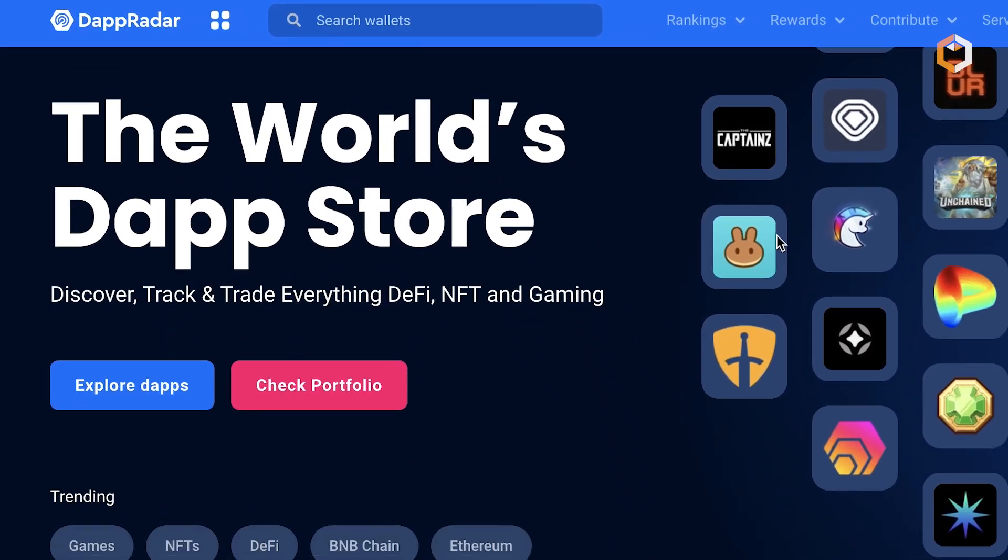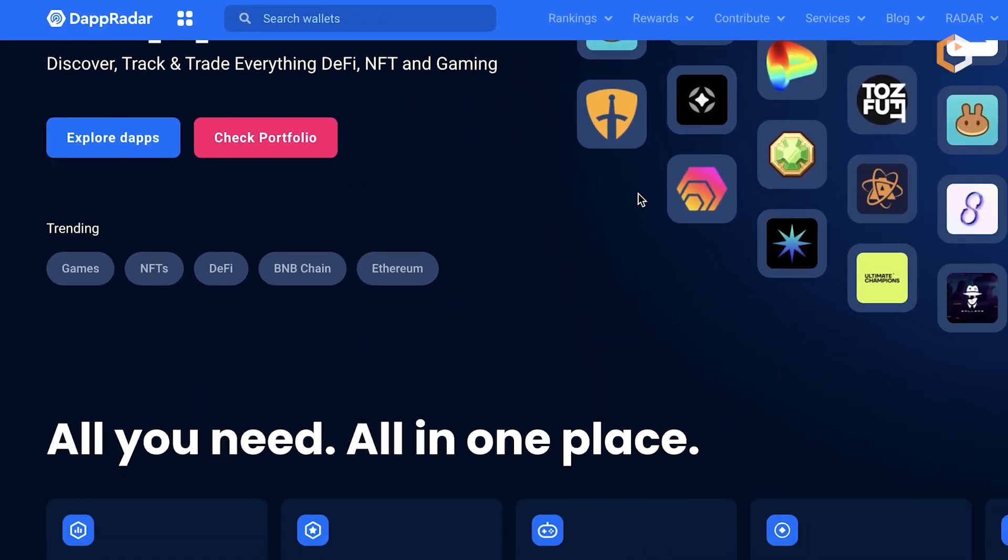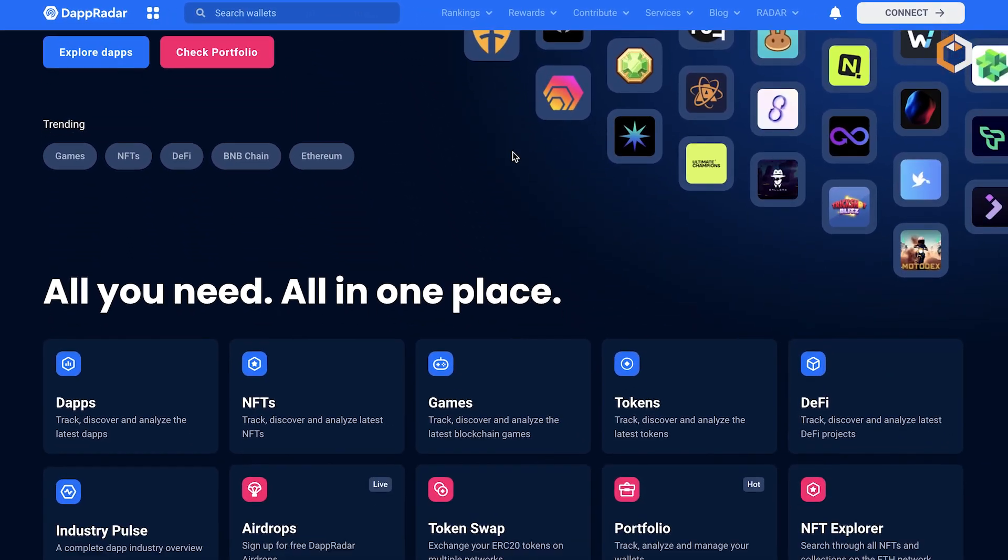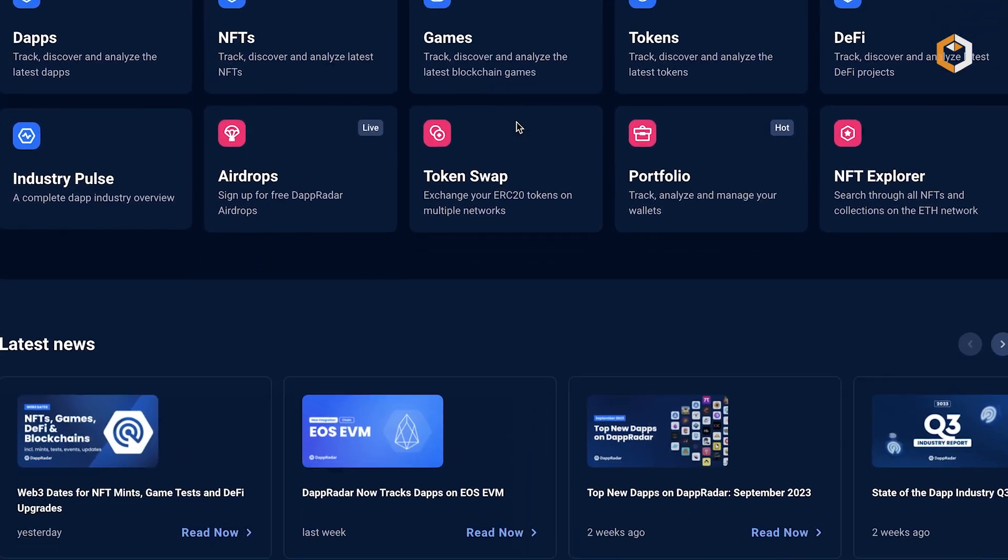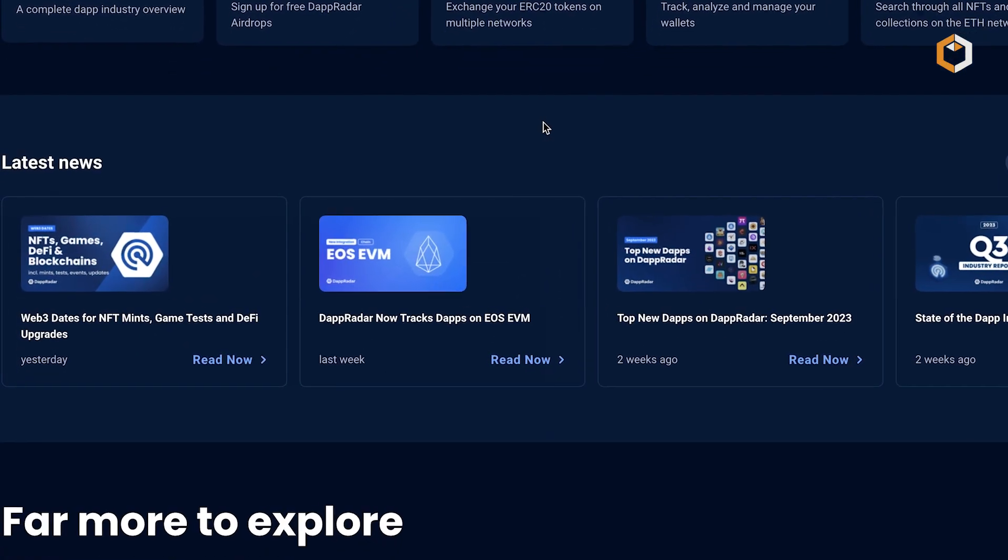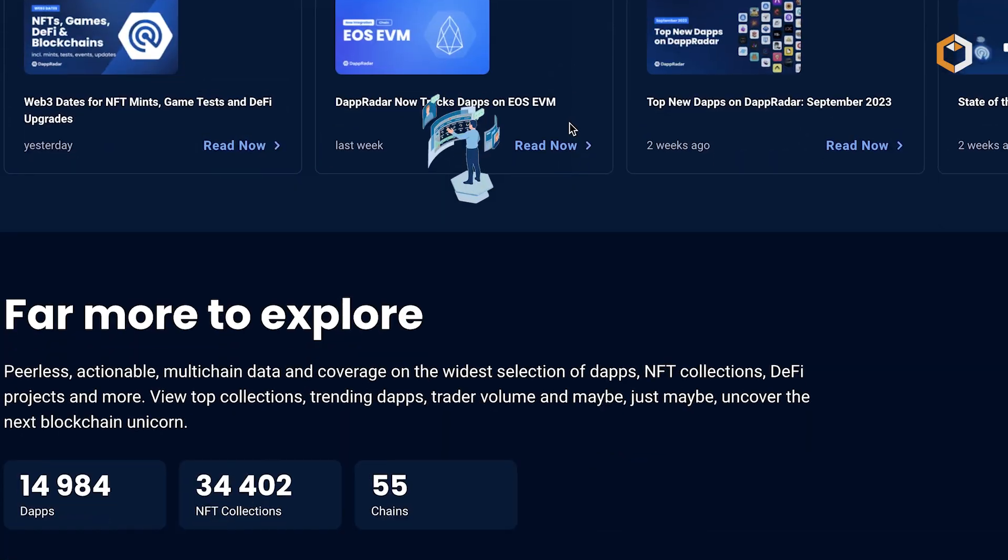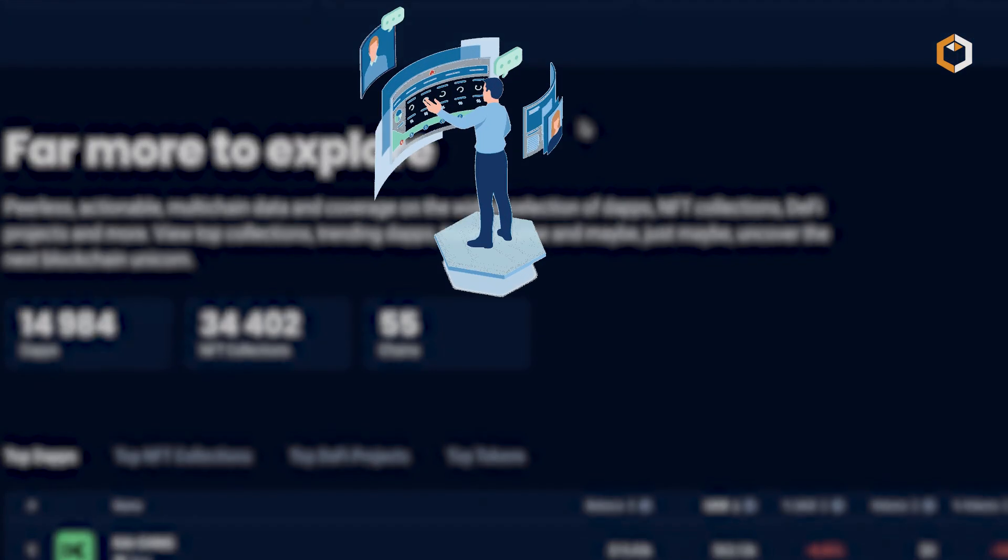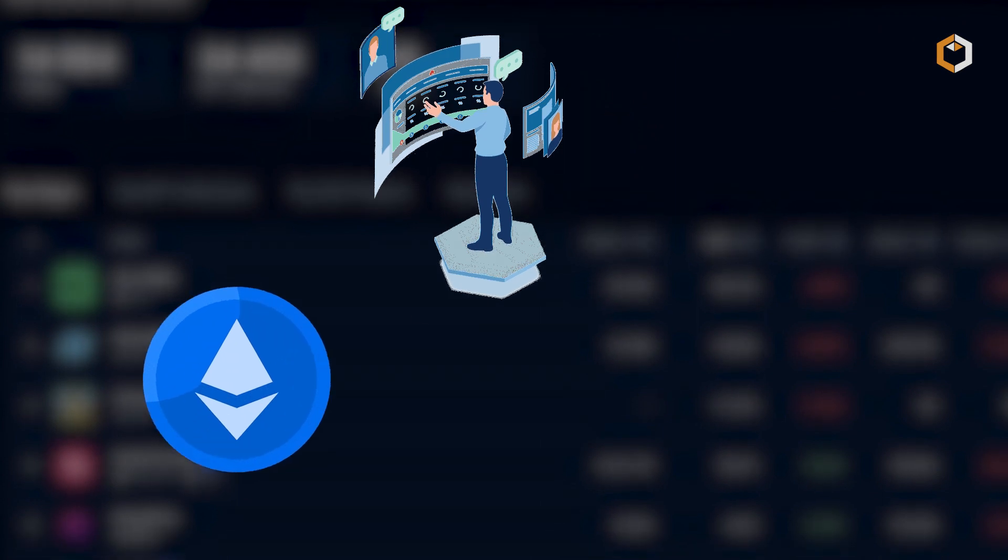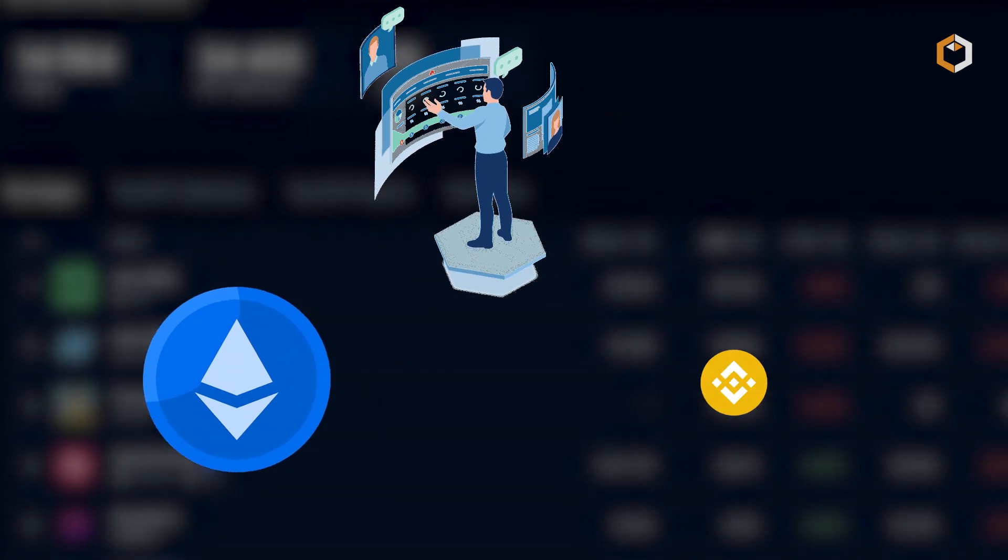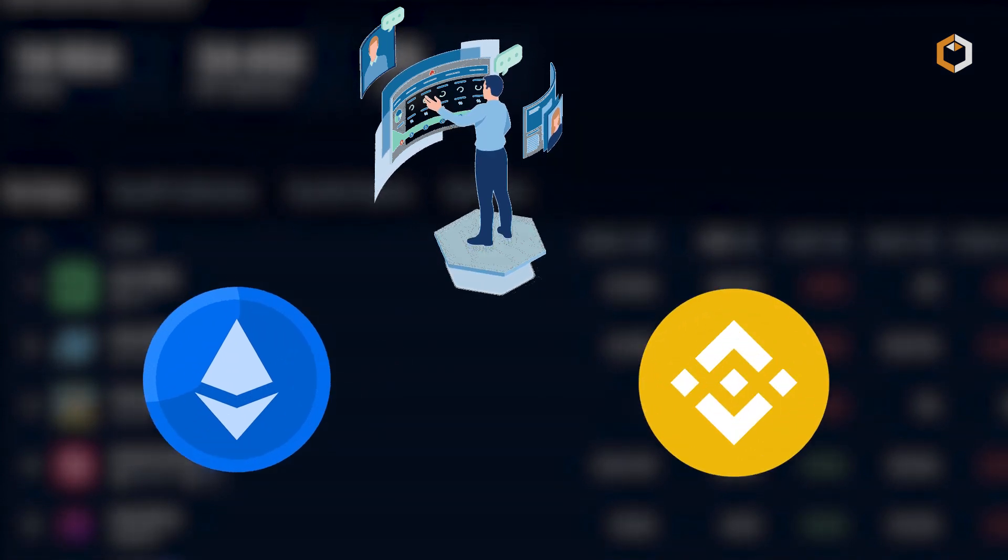Launched in 2018, DappRadar.com provides users with data, insights, and rankings across multiple blockchain networks, including Ethereum, Binance Smart Chain, and others.